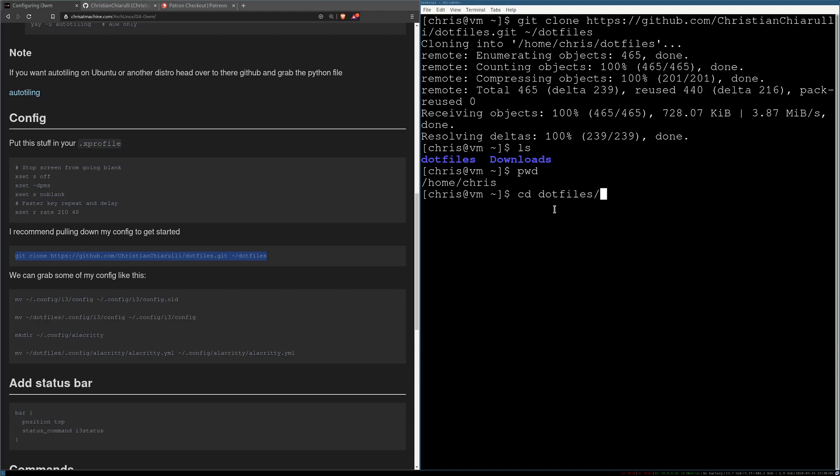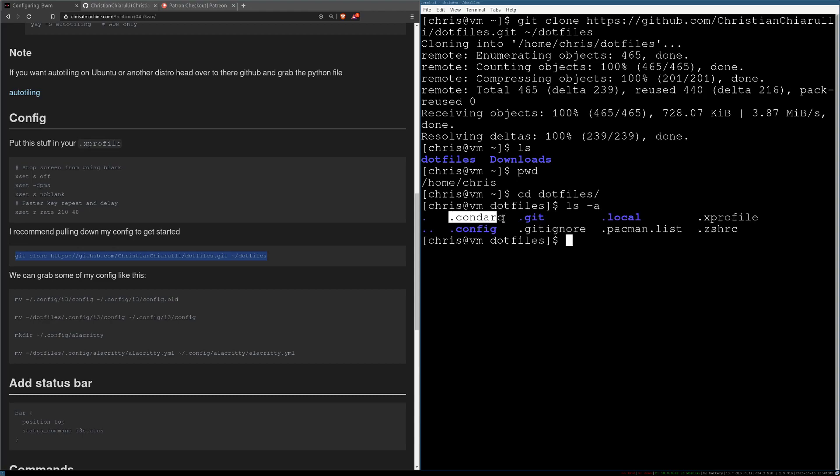Now if you CD into the dotfiles you'll see that nothing's there. So if you ls -a you'll see that these are dotfiles because they are all hidden files. So we're going to need stuff in this config file.